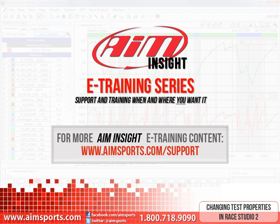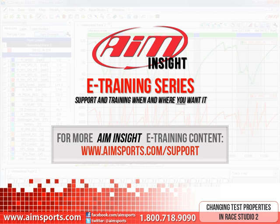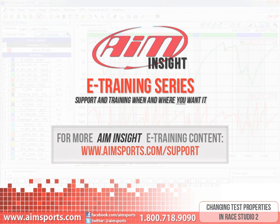For more AIM Insight eTraining content, please visit www.aimsports.com/support for all your support and training of AIM Sports products, when and where you want it.